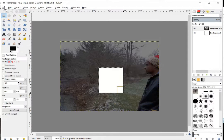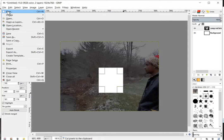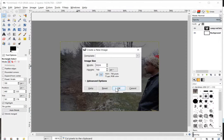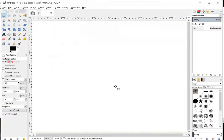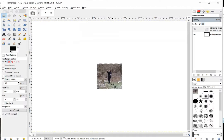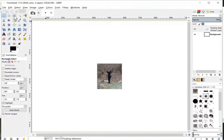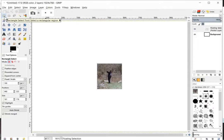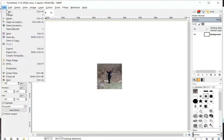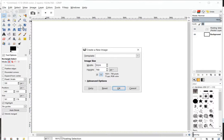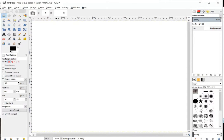And then we can go File, New, OK, and then paste that image in there. Now we have the image in there that we can work with. So that's what the Square Selection tool is all about. Let me go ahead and do that one more time for you.